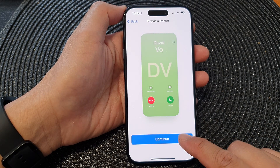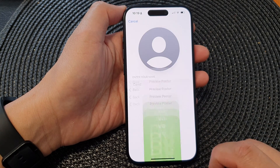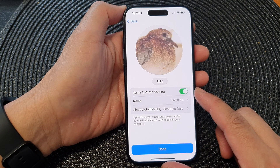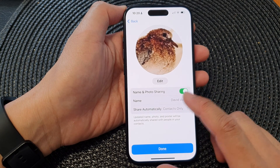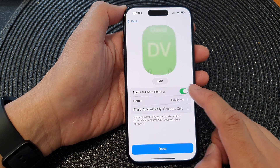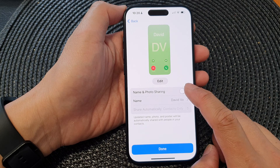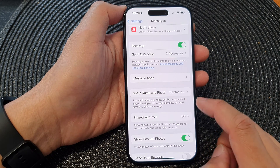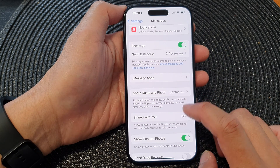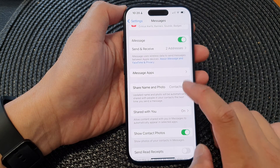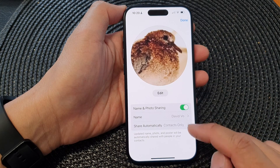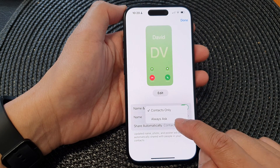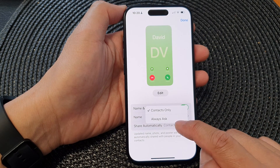Then tap the Continue button. Here you'll see Name and Photo Sharing — you can switch it on or turn it off. When switched on, you can choose how you want to share it. By default it is set to Contacts Only, or you can choose Always Ask.